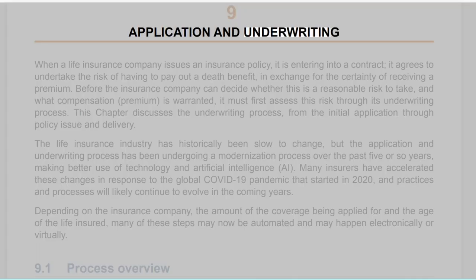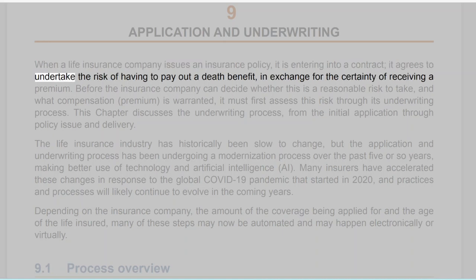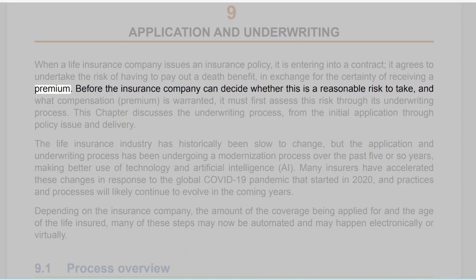Chapter 9: Application and Underwriting. When a life insurance company issues an insurance policy, it is entering into a contract. It agrees to undertake the risk of having to pay out a death benefit in exchange for the certainty of receiving a premium.